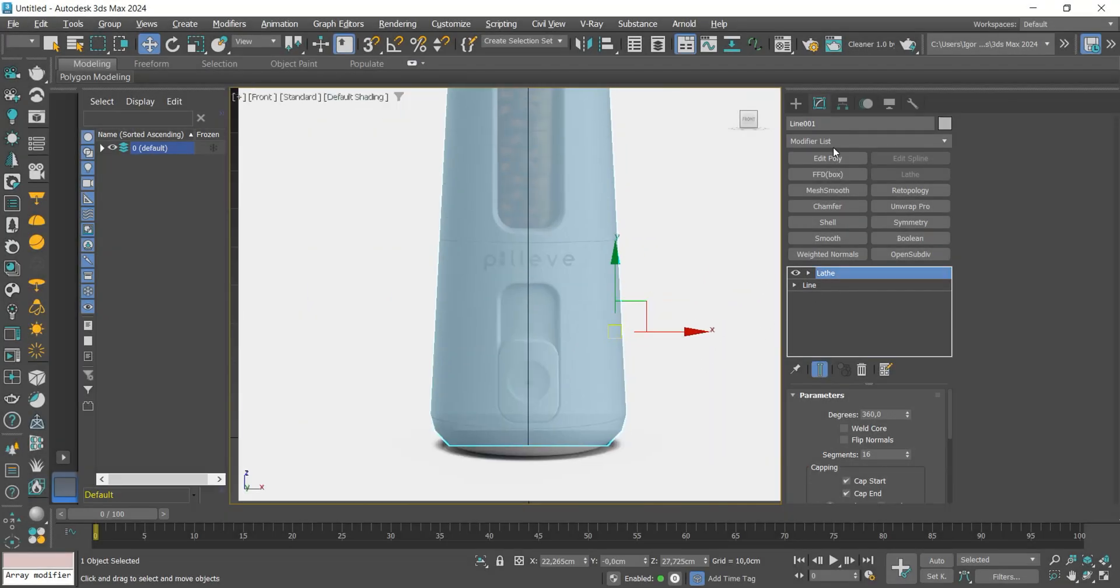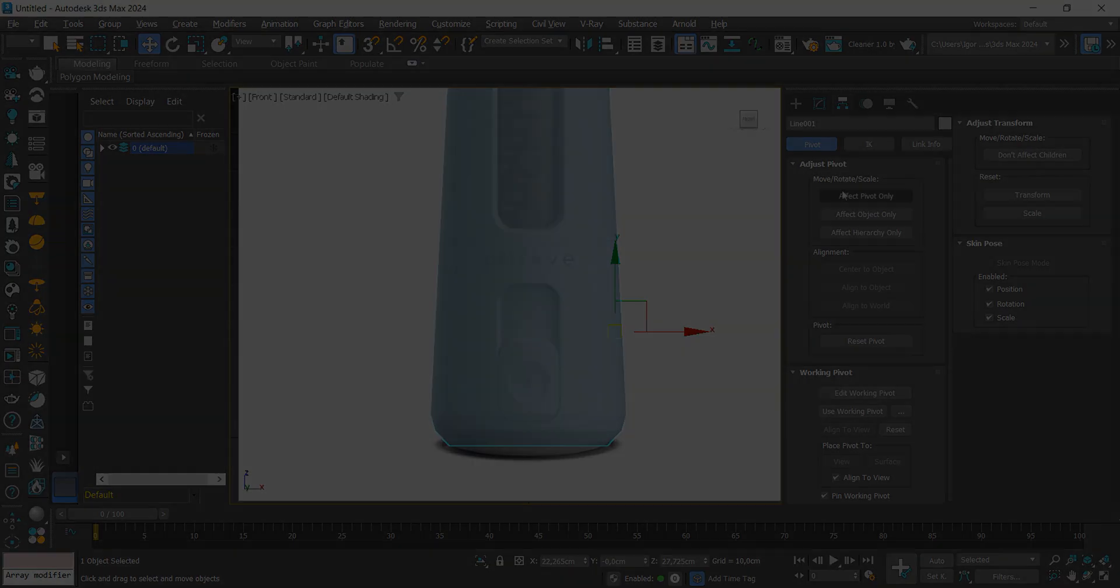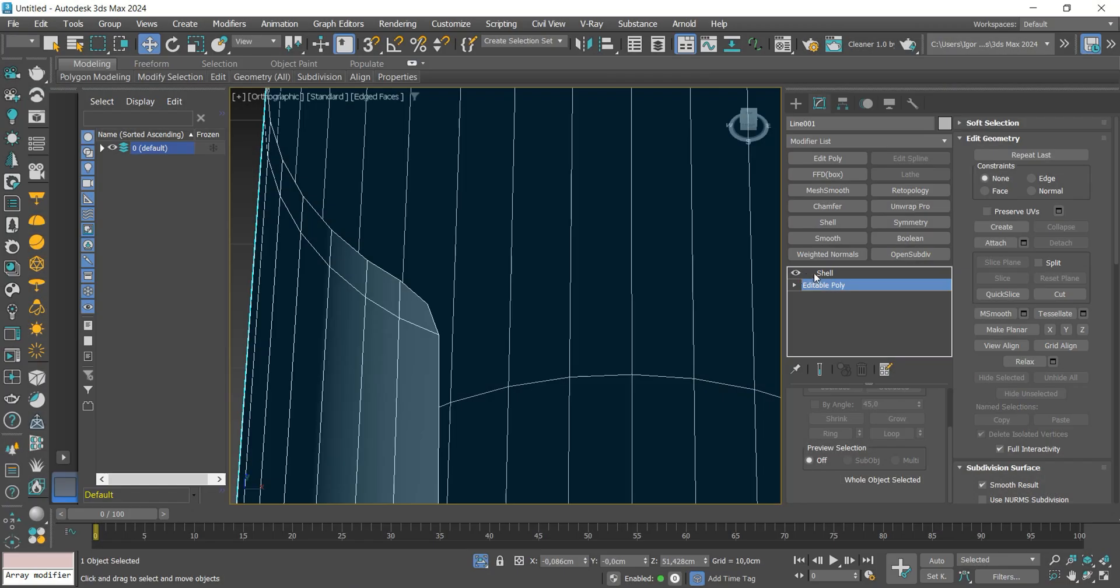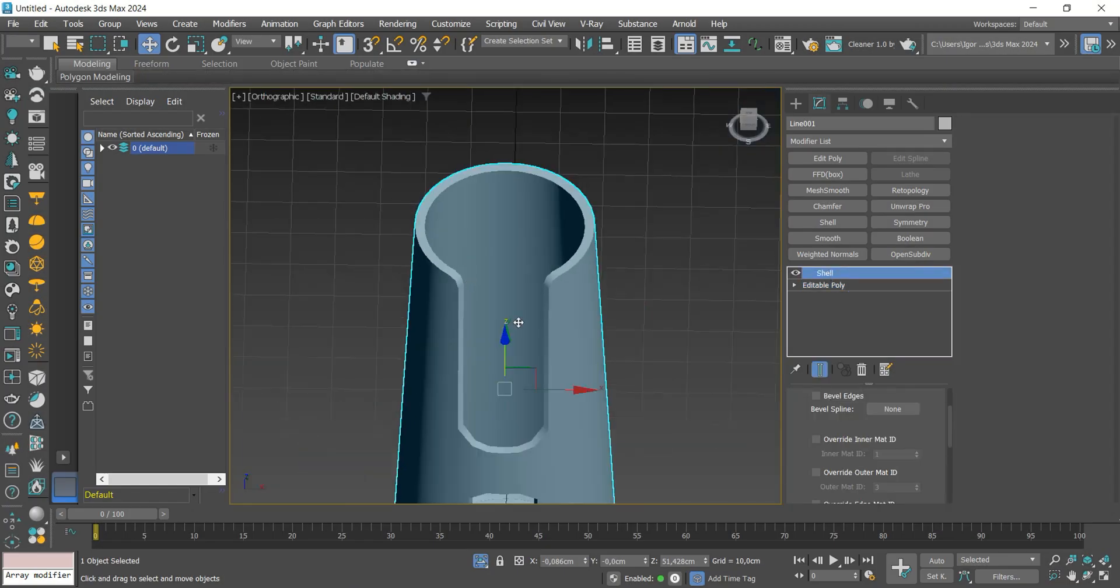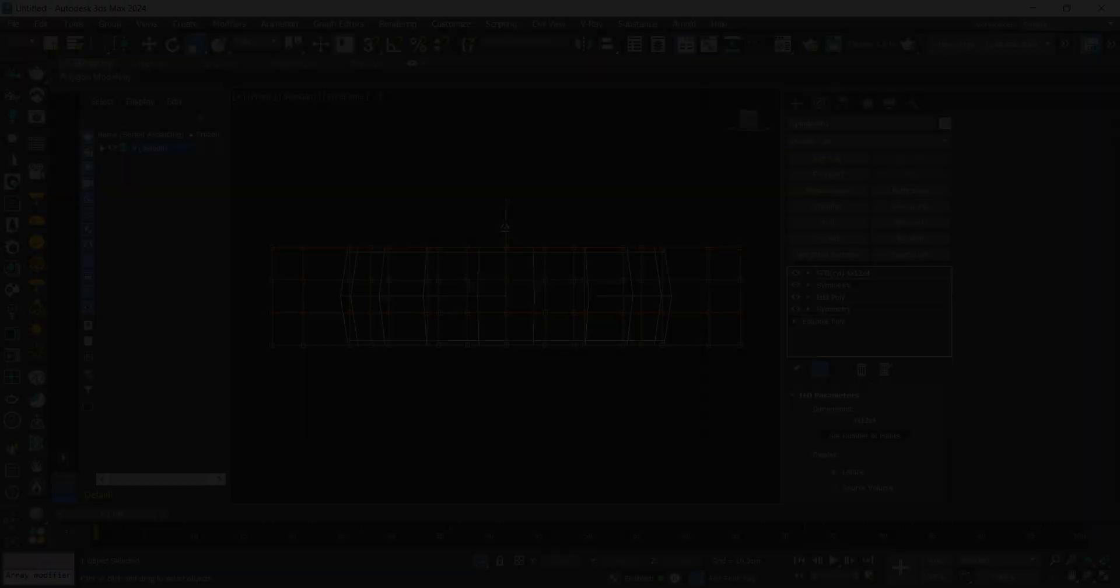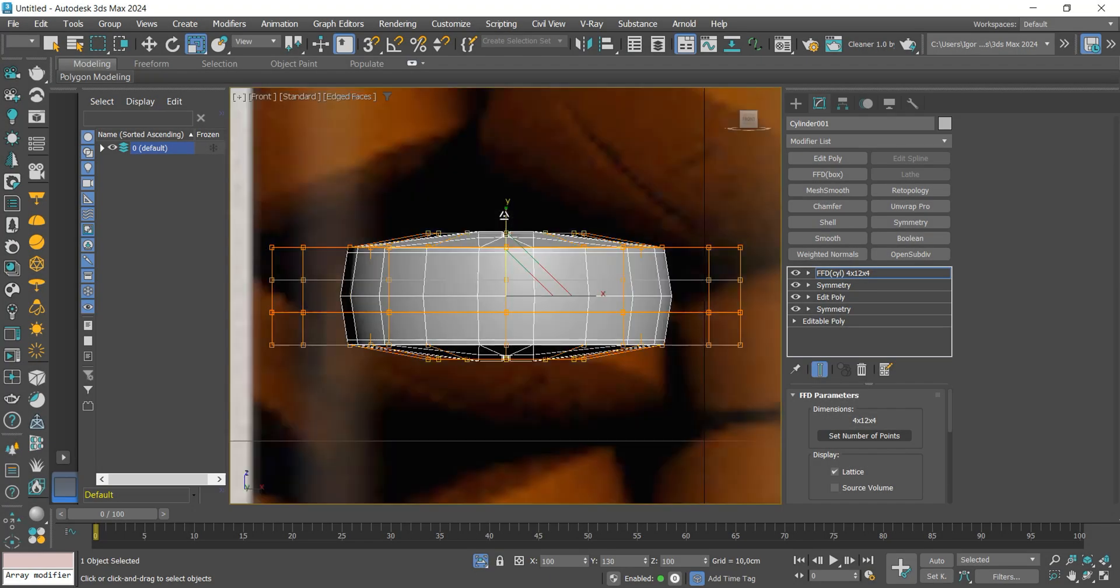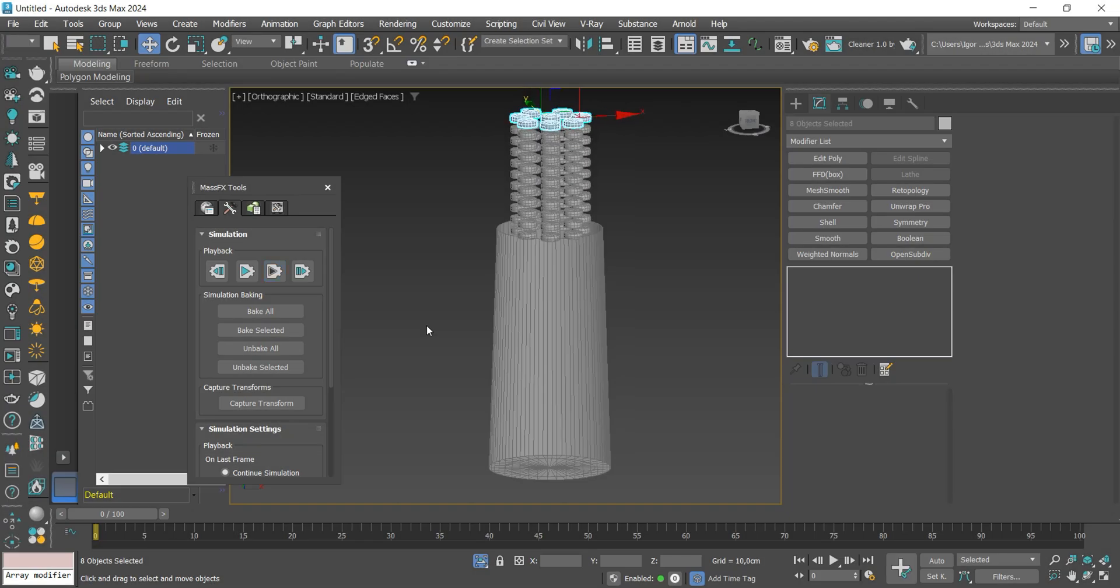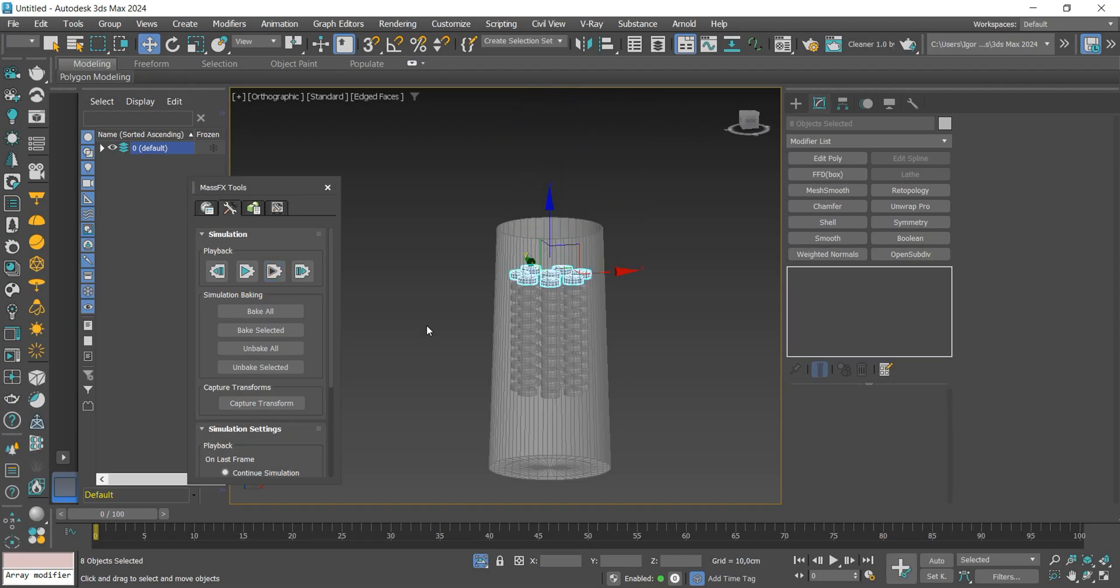Hey guys! In today's video we are going to practice our polygon modeling skill by creating another product design. Today we also see how to create a simulation using MassFX.